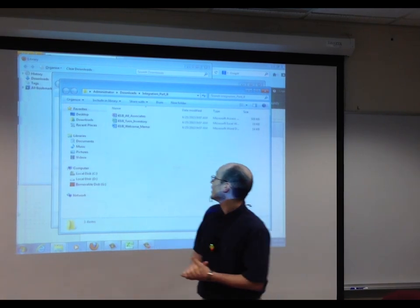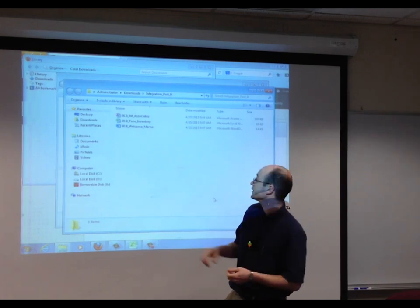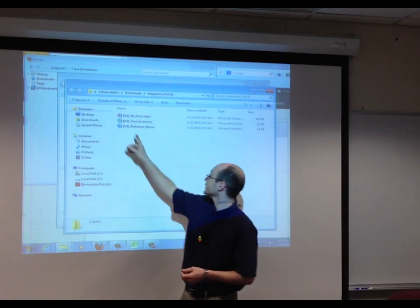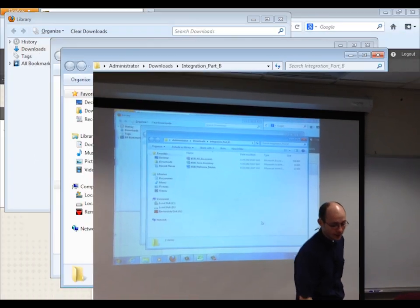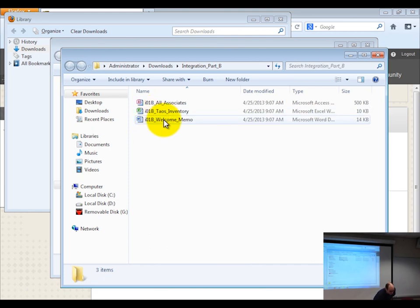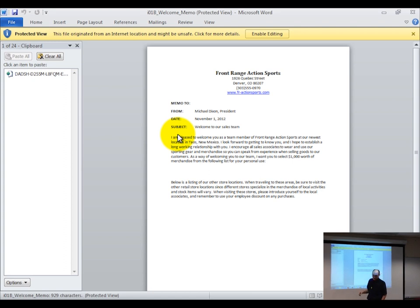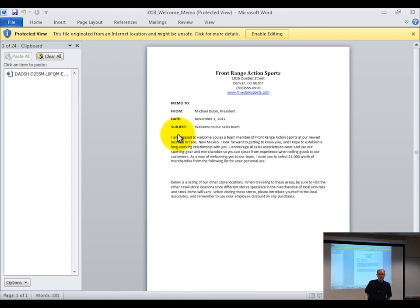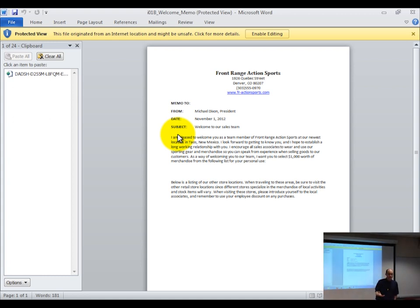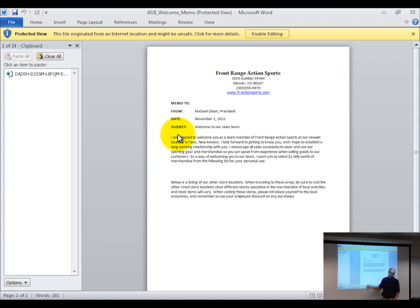According to the first step on your instruction sheet, they're asking you to open up the welcome memo. Office recognizes that you've downloaded this file via the internet, and some files you download aren't things you can trust. They're asking, do you trust this? If so, click 'enable editing.' Let's do that.